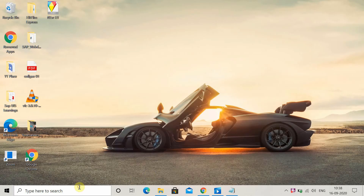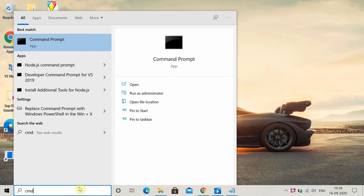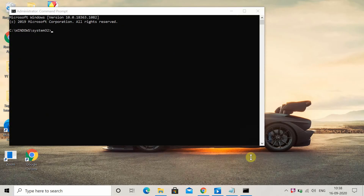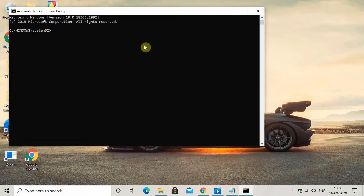The next method is to rename the Software Distribution folder using the Command Prompt. First, run Command Prompt as administrator. Once it opens, copy the command from the description — first copy 'net stop wuauserv', paste it and execute it.